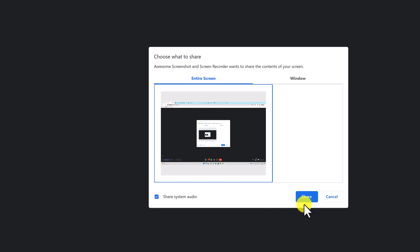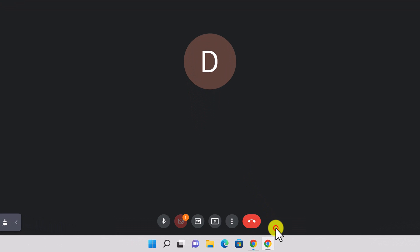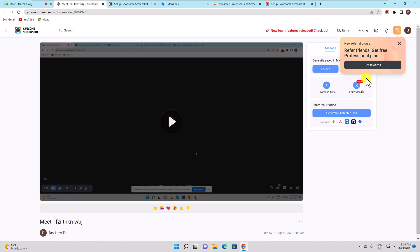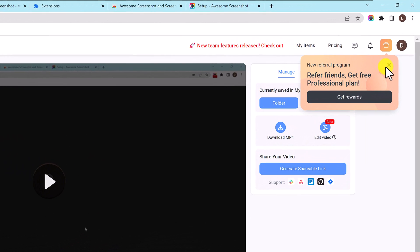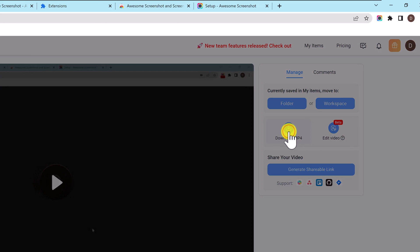After you finish just click stop sharing. When you stop the record a new tab will open on chrome. You can download or edit the video directly here. Click on download mp4 and the video will be downloaded on your PC. This is how you record a Google Meet meeting.